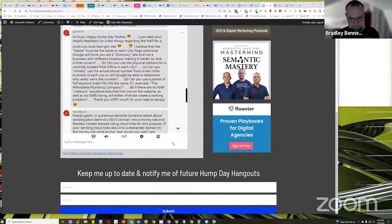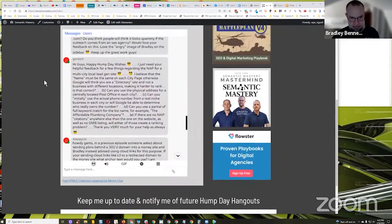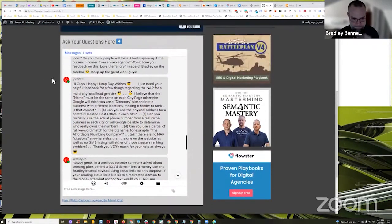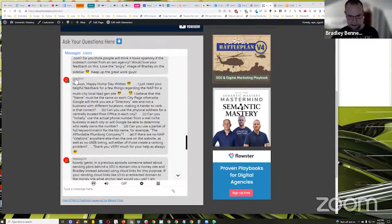Next is Gordon. What's up, Gordon? He says hey, happy hump days. Hi guys, happy hump day wishes.